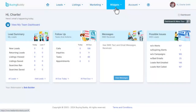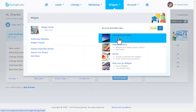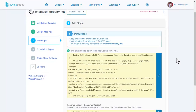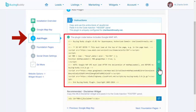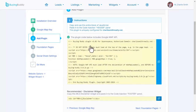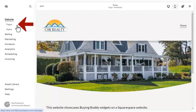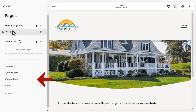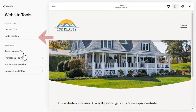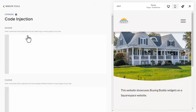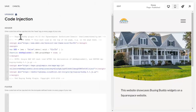The first thing to do is add the BuyingBuddy plugin to your Squarespace site. In your BuyingBuddy account, copy the plugin JavaScript, then in your Squarespace editor, go to Website, then Pages. At the bottom of the Pages menu, select Website Tools, and then Code Injection. Paste the JavaScript into the Header section and save. The plugin is now installed.